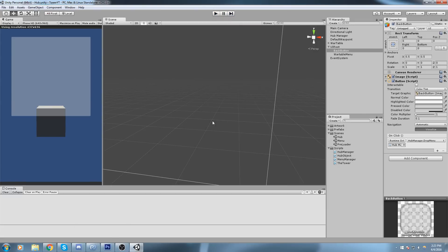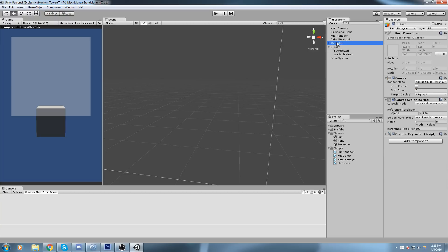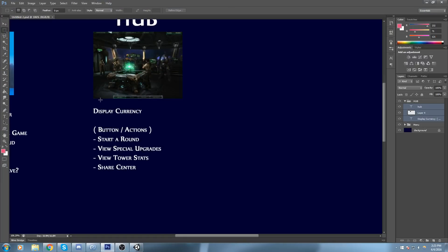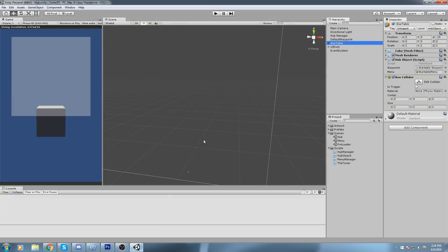Next, we want to fill the rest of the hub menu with more than just the war table. Looking at the PSD file, we'd like to display currency — but we don't have that yet, so we'll skip it for now. We need to be able to start a round via the war table menu, view special upgrades, view tower stats, and access the share center. That means three additional hub objects in our scene.